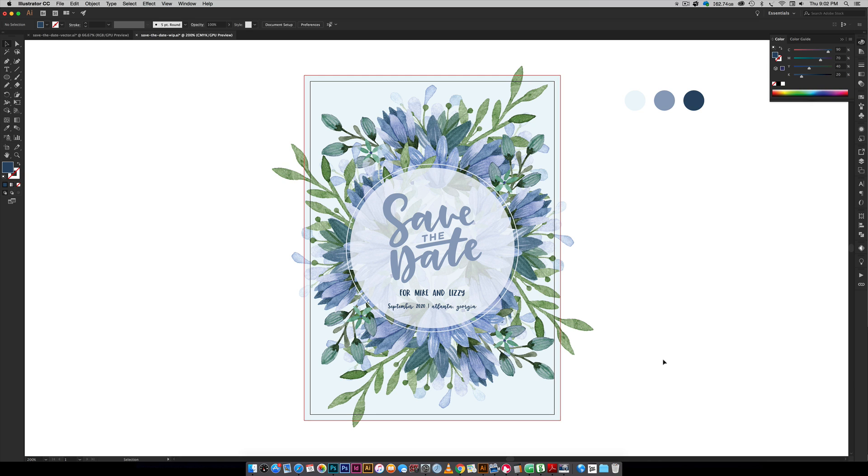Hello and welcome to another EveryTuesday tutorial. In this week's tutorial we are going to be creating a floral themed save the date postcard that you can fit in any A7 sized envelope. It measures five inches wide by seven inches tall and we're also going to include trim marks if you'd like to DIY all of this at home.